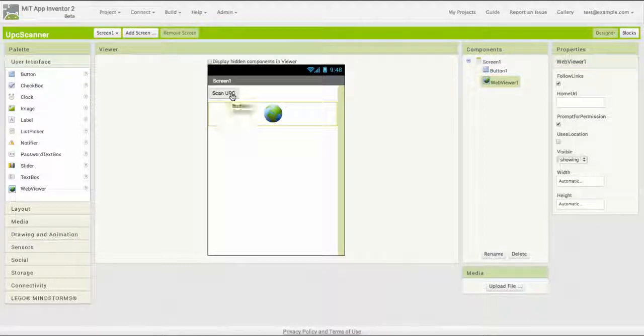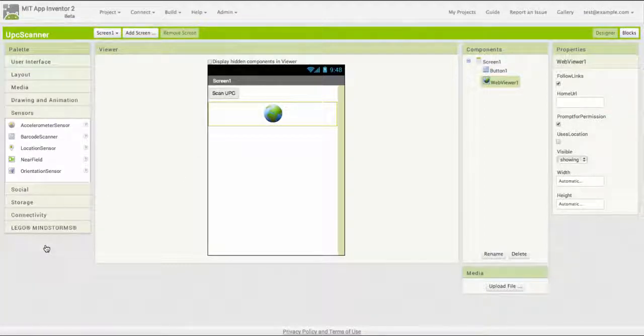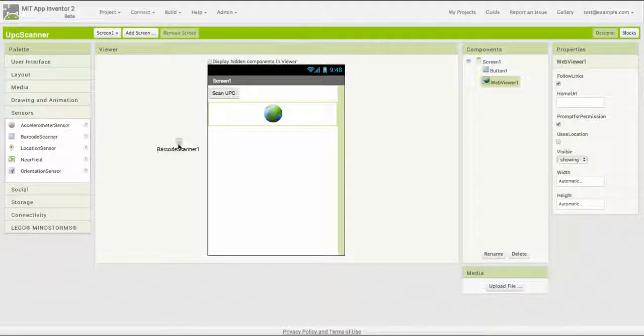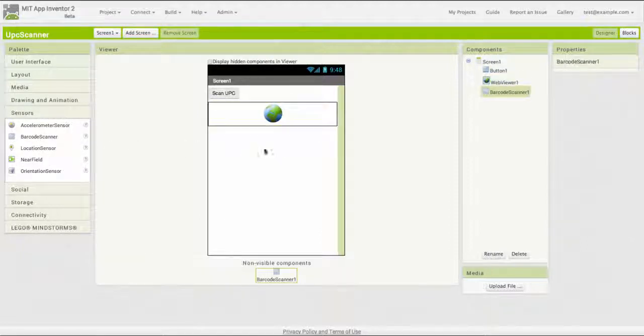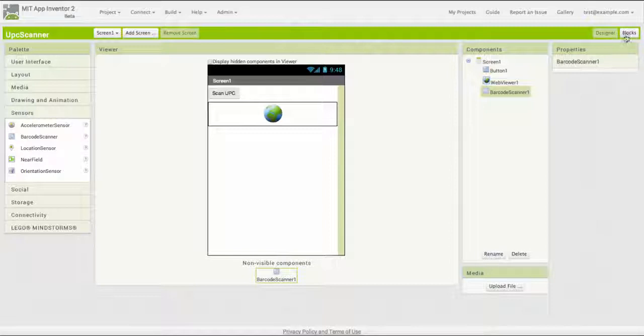I've got a button to start the scan. I've got a web viewer to display information about the product. I'm going to use App Inventor's barcode scanner to scan the product code. This I've built right there. I've built a simple user interface. It's not elegant, but it's functional.